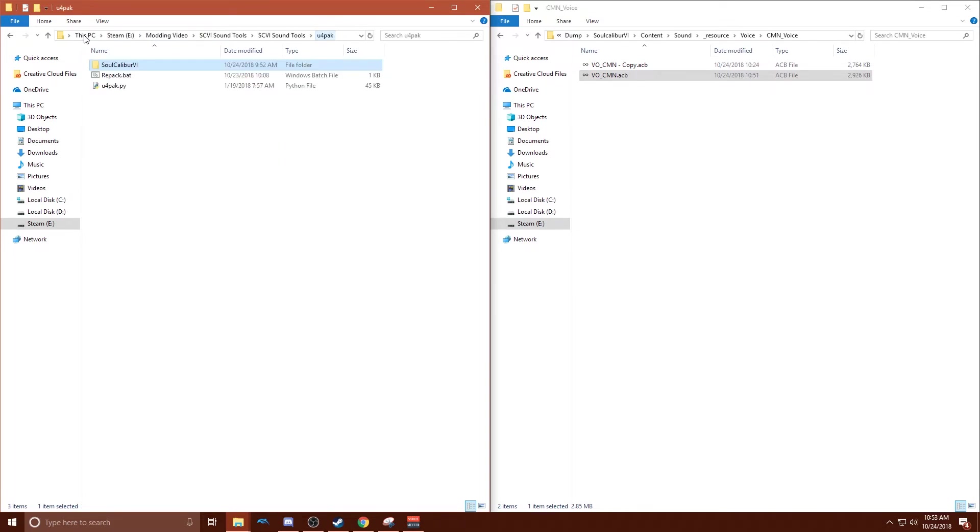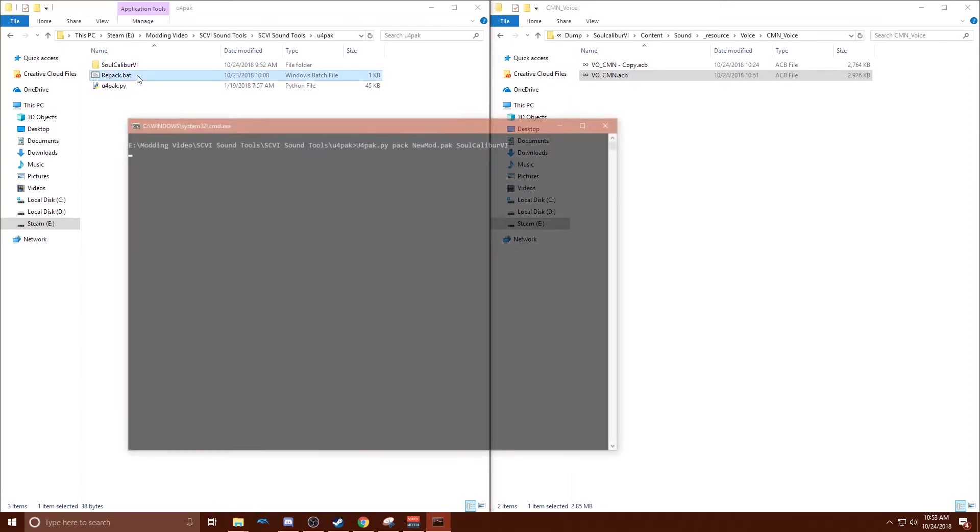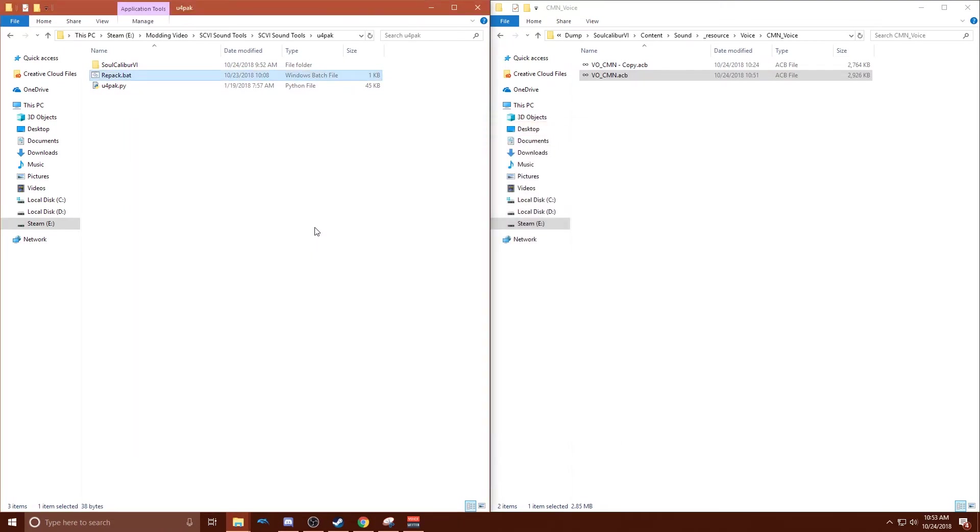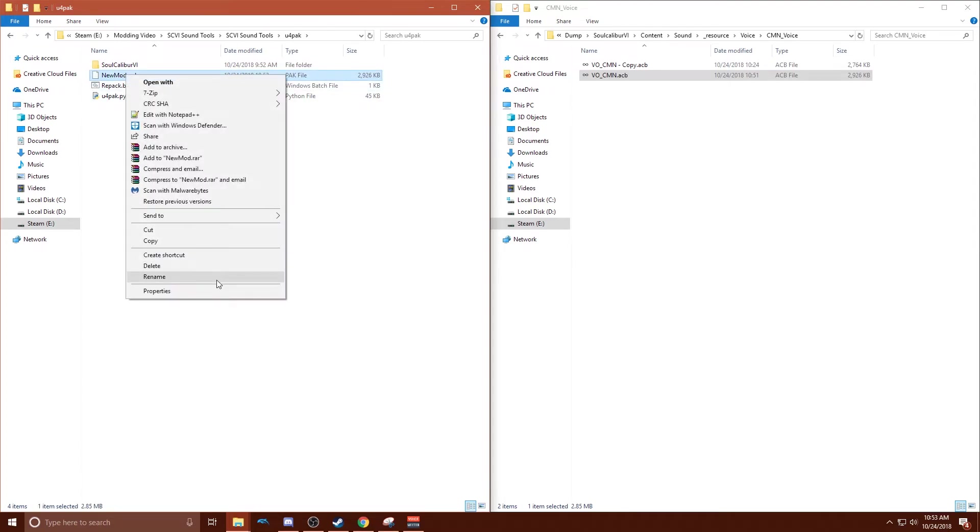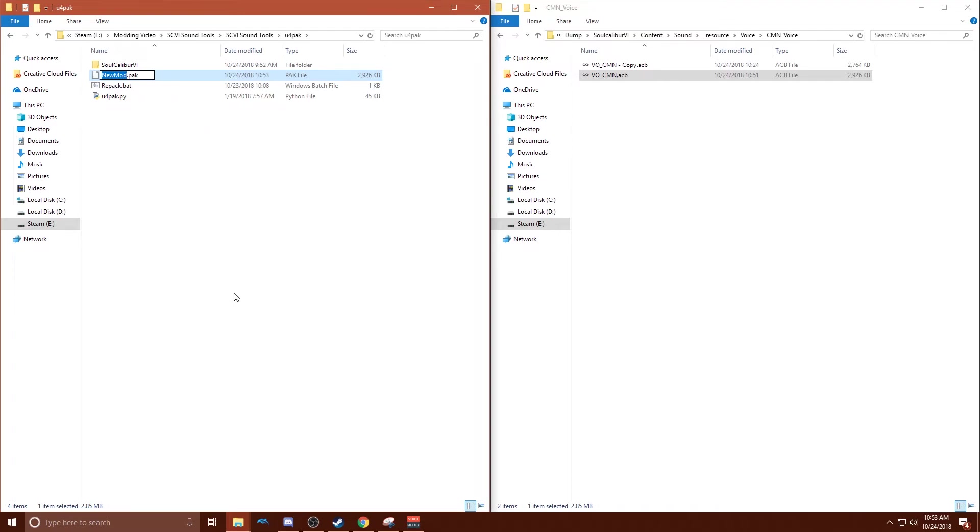Then we're going to go back to U4Pack and hit repack.bat. And so that's going to make a file called newmod.pack. You can name it whatever you want. I'm just going to call it test KO.